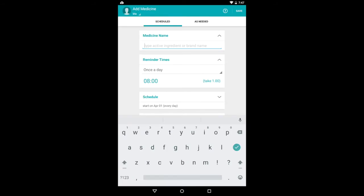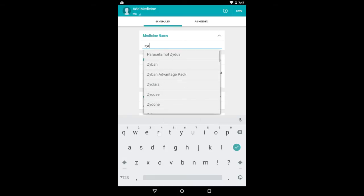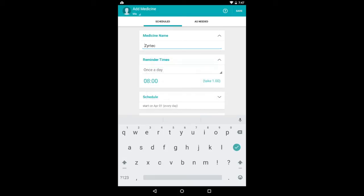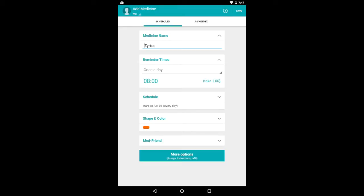So here we have a list of all the options that they have to offer and let's start adding a medicine. Let's say that I take Zyrtec for seasonal allergies. That sounds good.